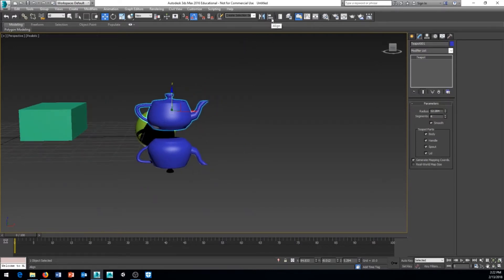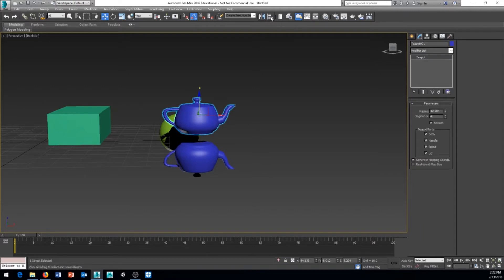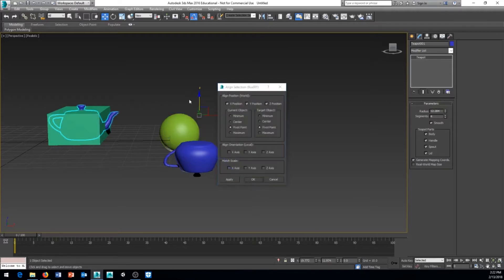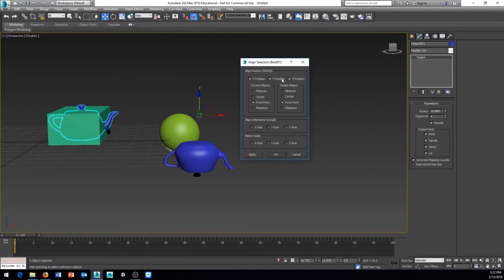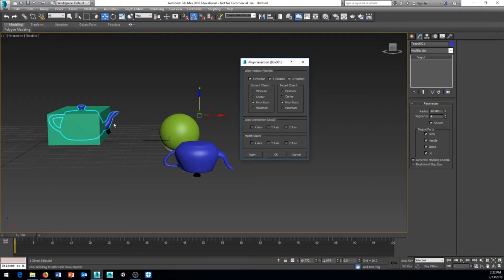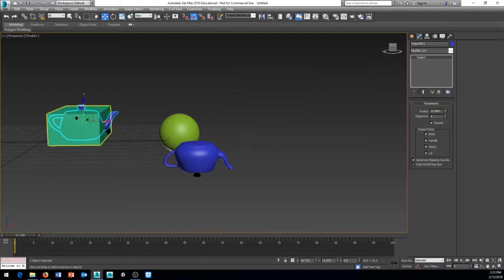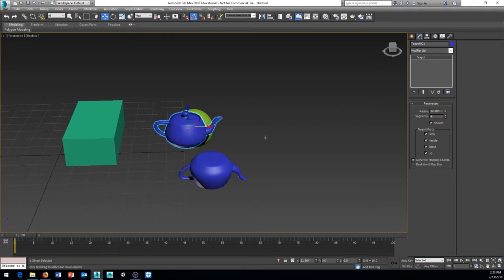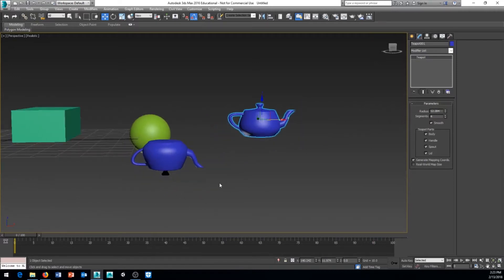The next tool is the Align tool, which allows you to align one object to another. Select an object, click Align, then click the target object to open the Align Selection dialog. You can align by X, Y, and Z position — unchecking any axis you don't need. You can align the current object by its pivot, minimum, or maximum to the target's pivot, minimum, or maximum. You can also match orientation and scale. This is great for things like aligning a weapon to a character's hand.